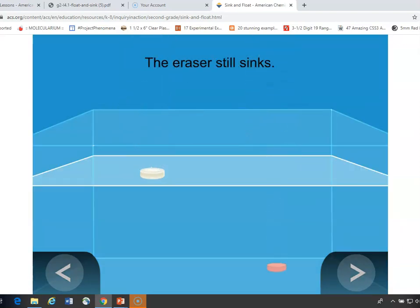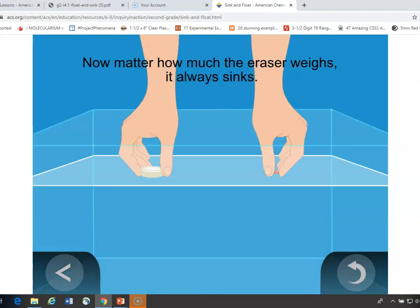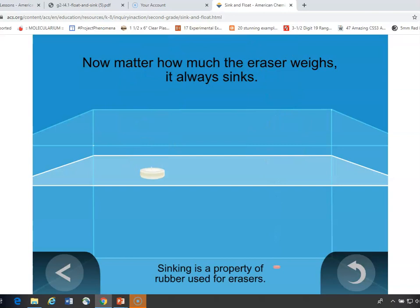But no — even though the eraser weighs less than it did before, it still sinks. Now if we shrink the eraser even smaller so the candle is much heavier, you might think the candle will sink and the eraser will float, but the eraser still sinks. It's a characteristic property of the rubber used in erasers that it sinks. You don't need to talk about density with second graders, but the rubber eraser material is more dense than water, and wax is less dense.